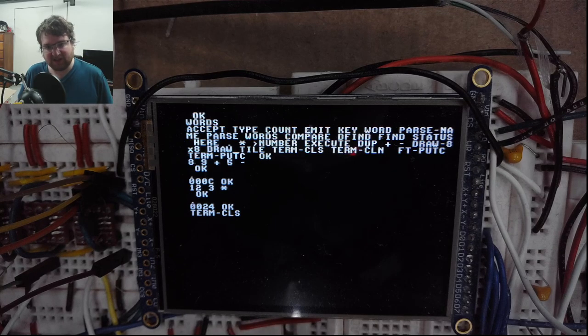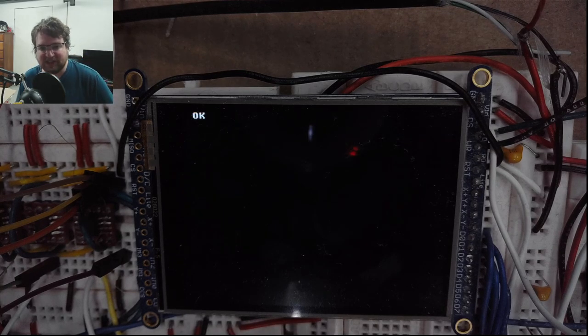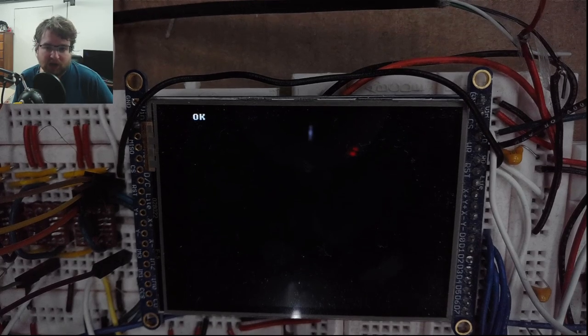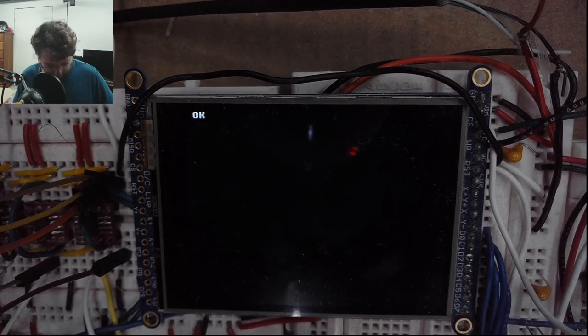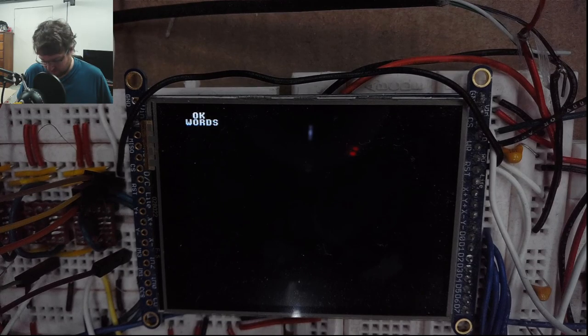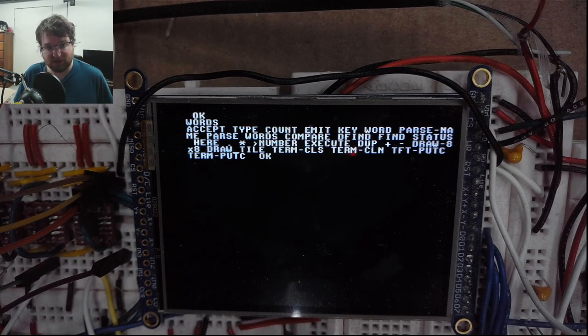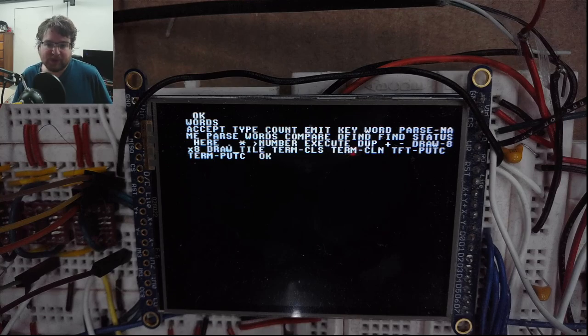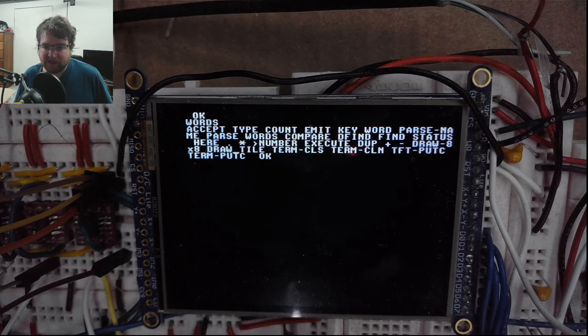Let's go ahead and clean that up with the term 'cls'. There we go. Now if we want to get that list of words again, we can use the 'words' word. Nice.